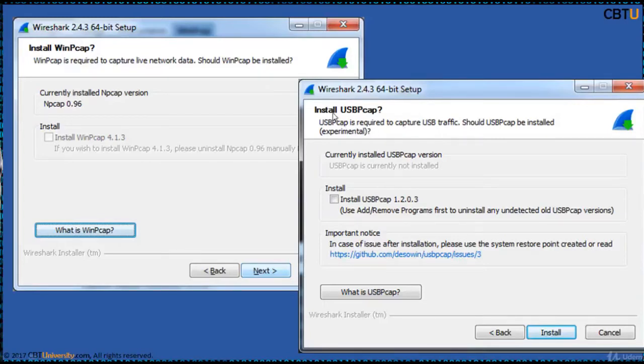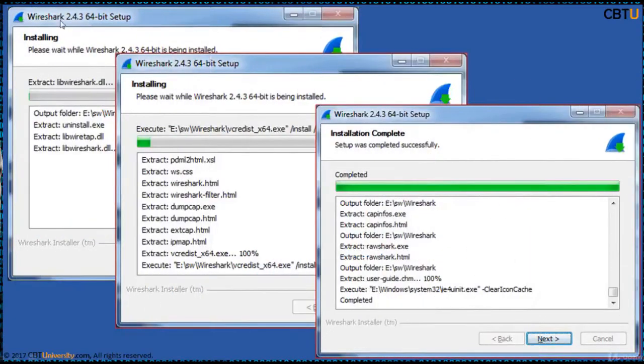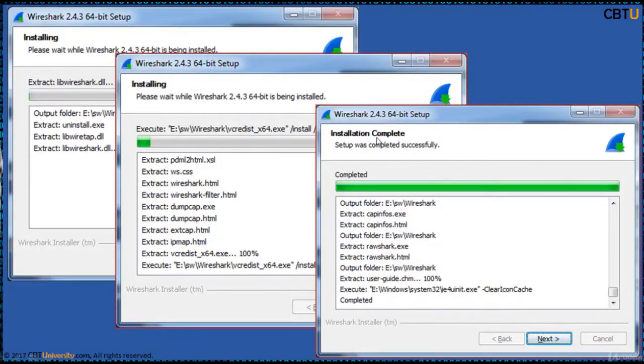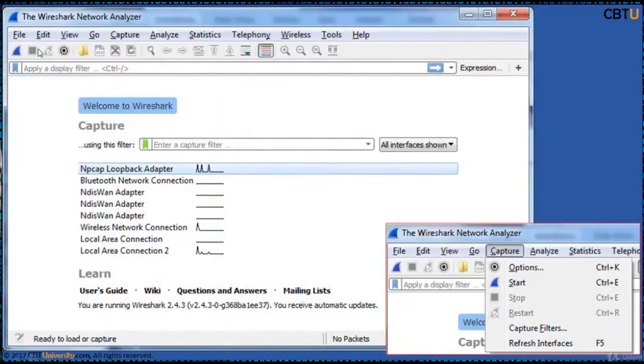The next one it's going to ask is whether to install USBPCAP. USBPCAP is an open source USB sniffer for Windows. Check this one to install it. Click on install. It will extract the set of files and then start installing. The installation is complete. Click next. You are ready to go. Click finish to run Wireshark.